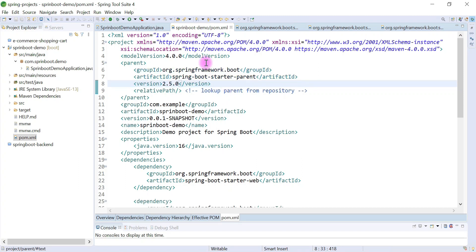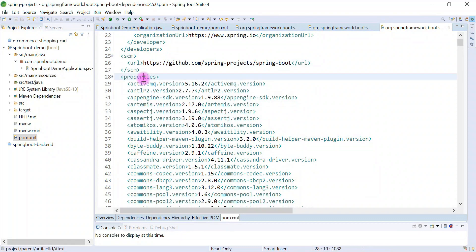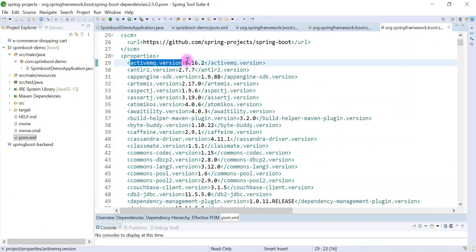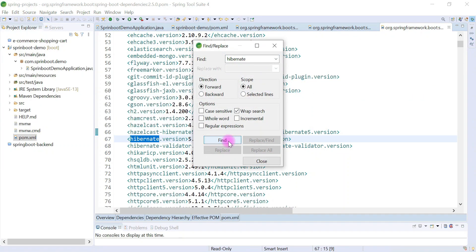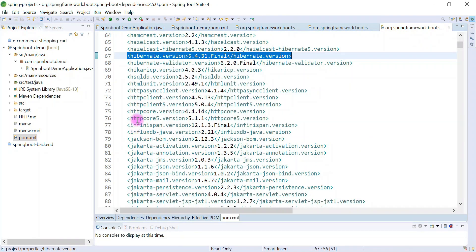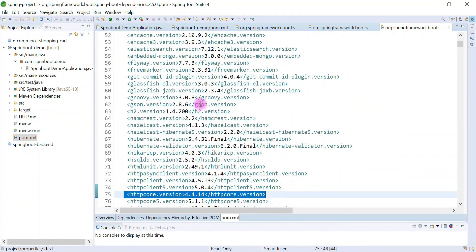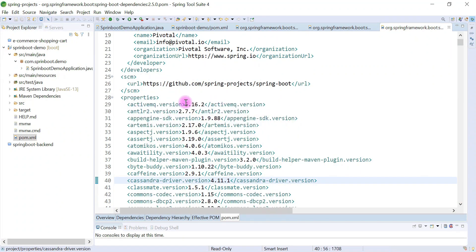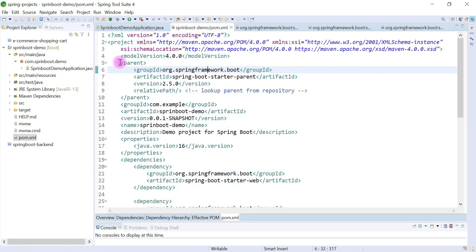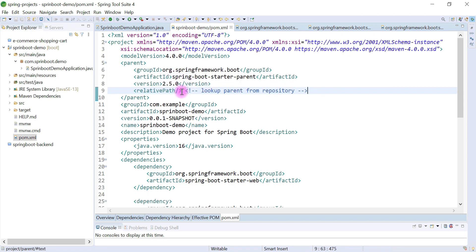Spring Boot Starter Parent also manages the versions of all the dependencies. If you dive into this dependency you can see the properties section, and within it you can see the dependency versions — ActiveMQ version, Cassandra version, Hibernate version, HTTP Core version, and so on. All versions are managed by Spring Boot Starter Parent, so we don't have to manage them ourselves. These are the default versions, but we can override and provide our own versions as well.